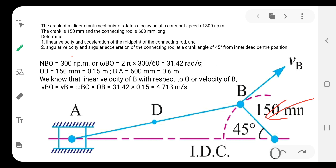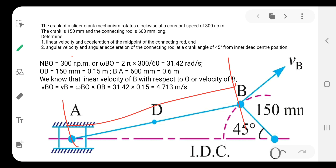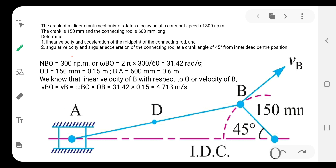After that, we find the velocity of crank BO. The velocity of BO equals the angular velocity of BO multiplied by the radius OB, which gives 31.42 multiplied by 0.15, equal to 4.713 meters per second. This is the velocity of link OB, the crank. Also in this problem, the length BA is given as 600 mm, which equals 0.6 meters.